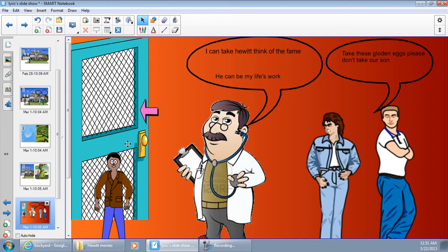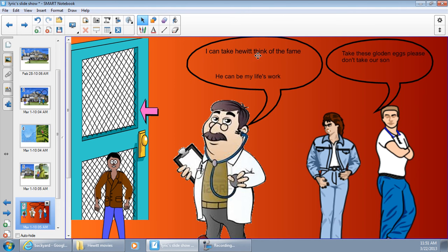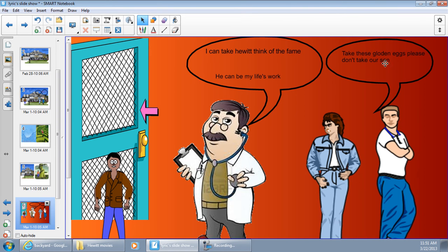Since all of his survival lessons were not accomplished, they called the doctor. The doctor said, I can take Hewitt. Think of the fame. He can be my life's work. Take these golden eggs. Please don't take our son.